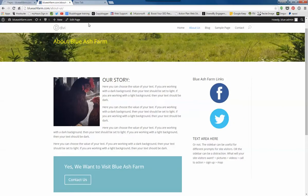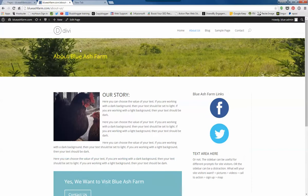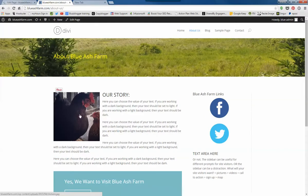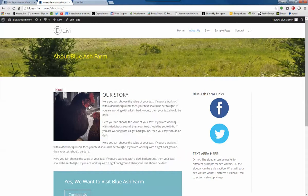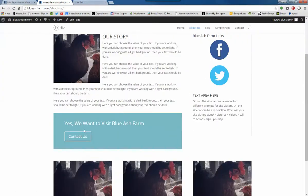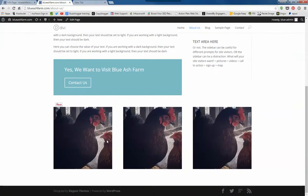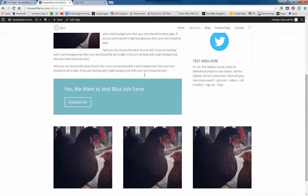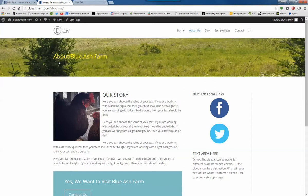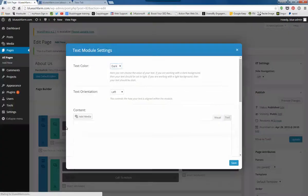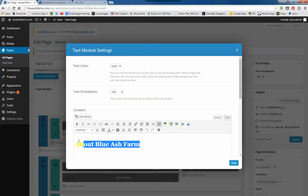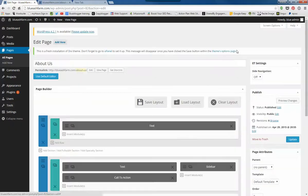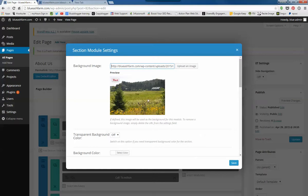So if I go back over to the site, here's the About Us page. This is a text area with a picture in it, and then a call to action section, and then three pictures. And this part up here with the background picture and About Blue Ash Farm, that's right here. So I made it yellow, and right here is where I've got that background chunk.